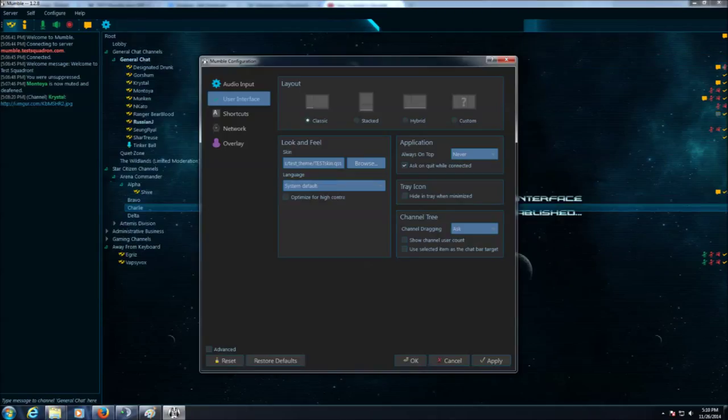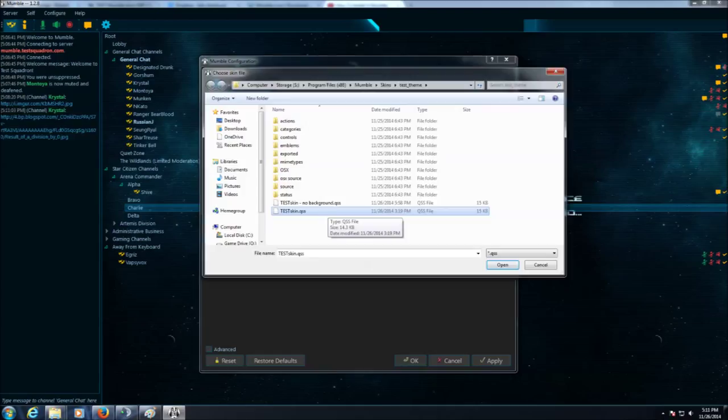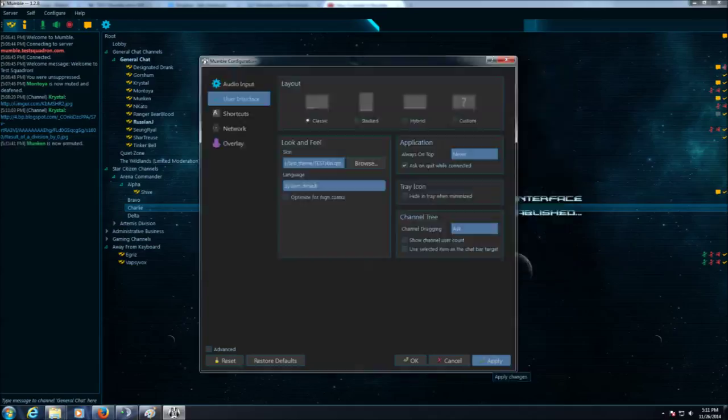We're going to go back into Mumble Configuration User Interface and look for Skins and click Browse. We're going to find testskin.qss. Click and open that. We're going to go ahead and click Apply at this point.